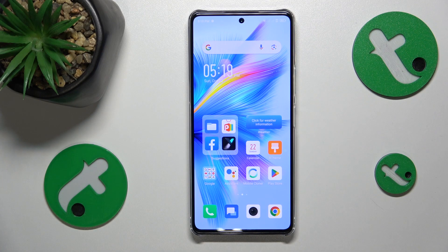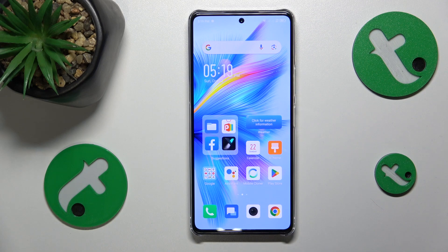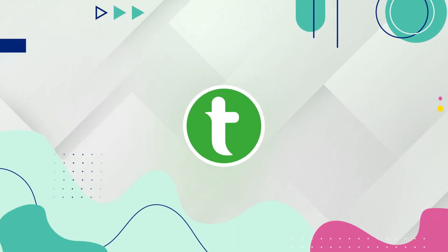This is the Infinix Note 30 Pro and today I'll show how you can download and install the Opera browser on this device.